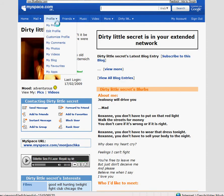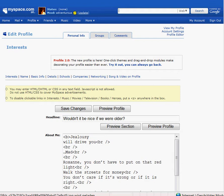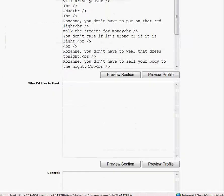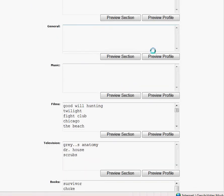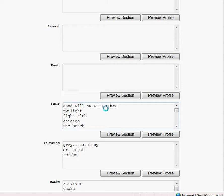I click on profile and edit the profile again and go to Films. I have Good Will Hunting, Twilight, Fight Club, Chicago, The Beach. Now I insert something like a bracket, then a slash, then BR, and I close the bracket.